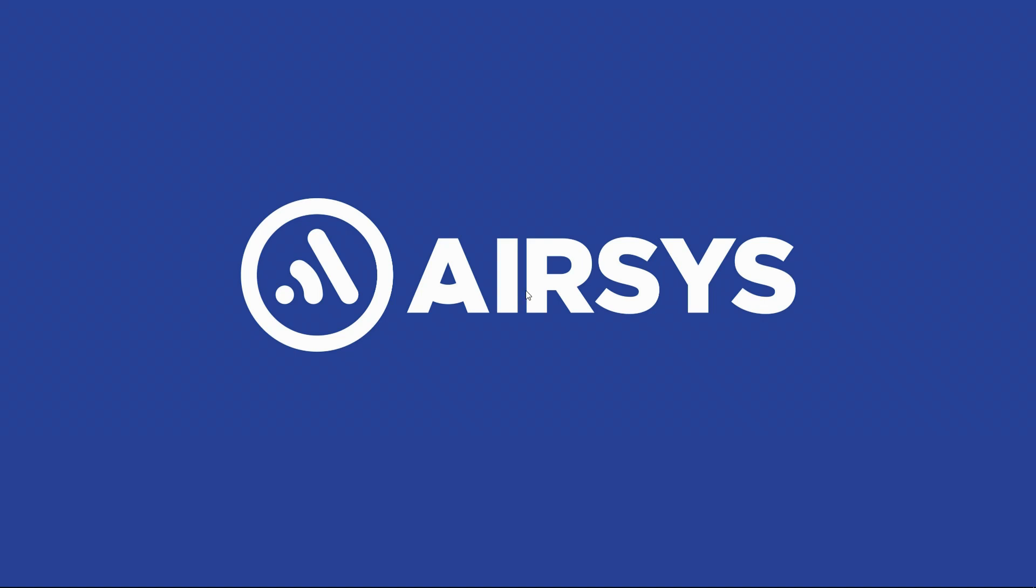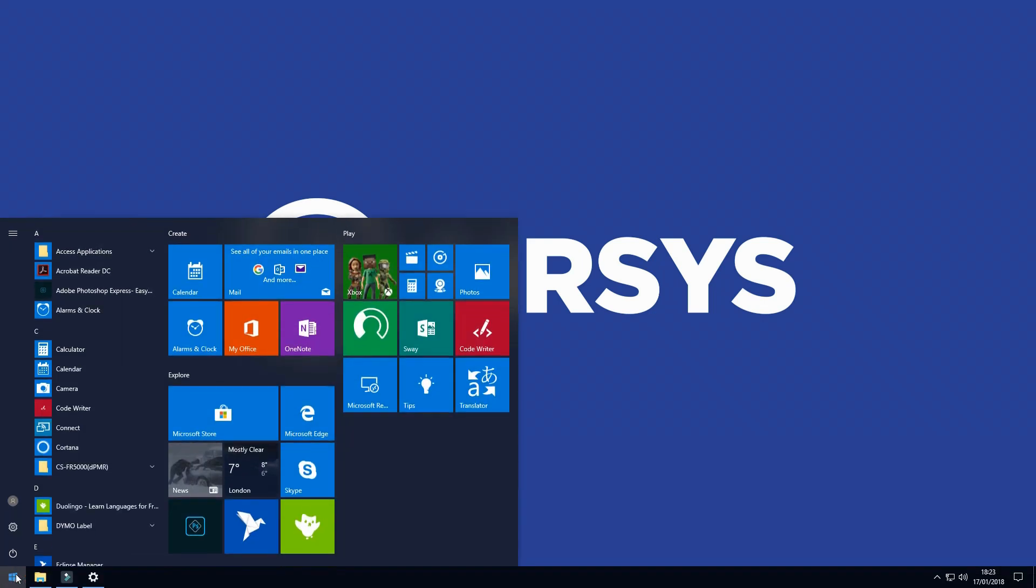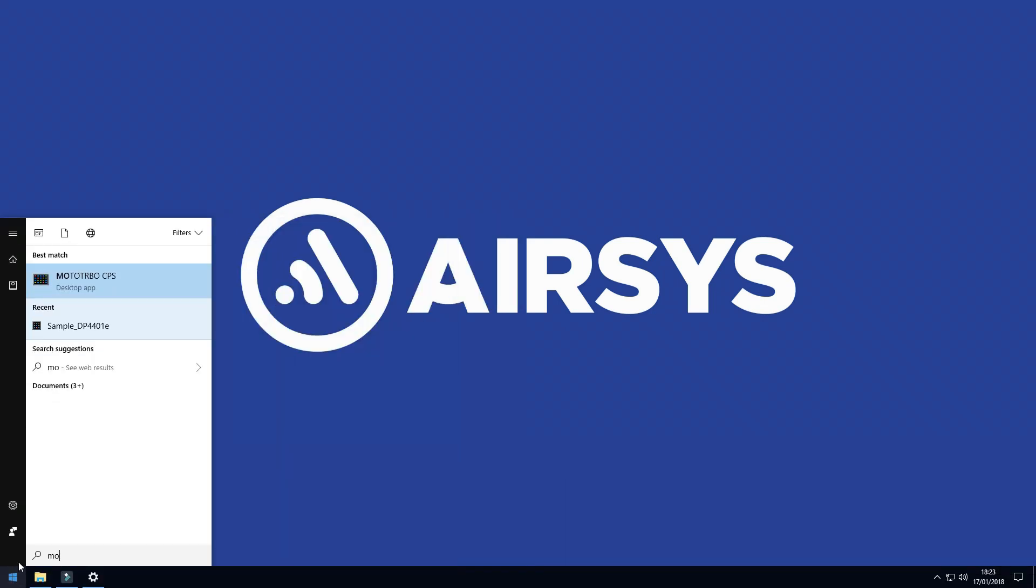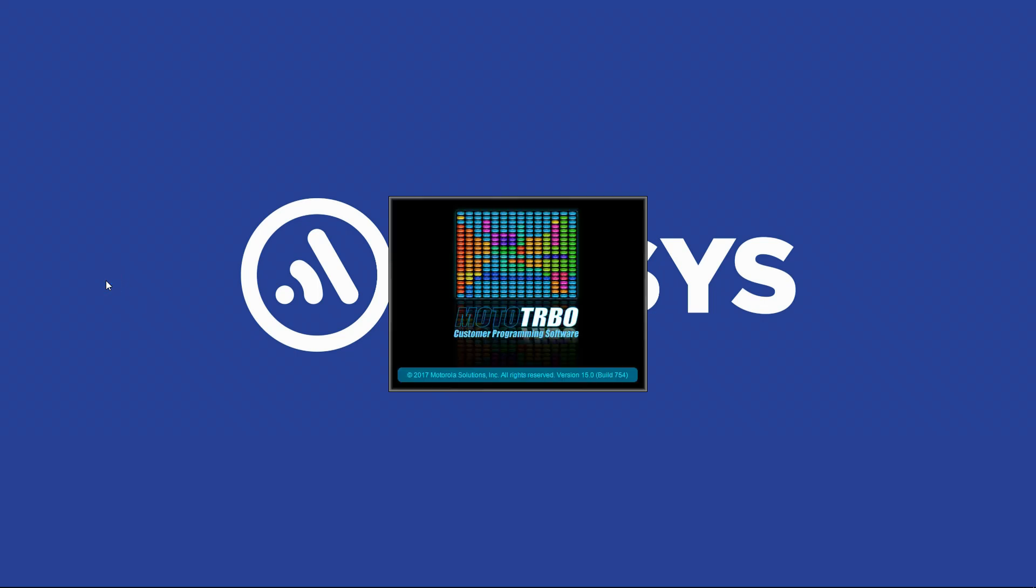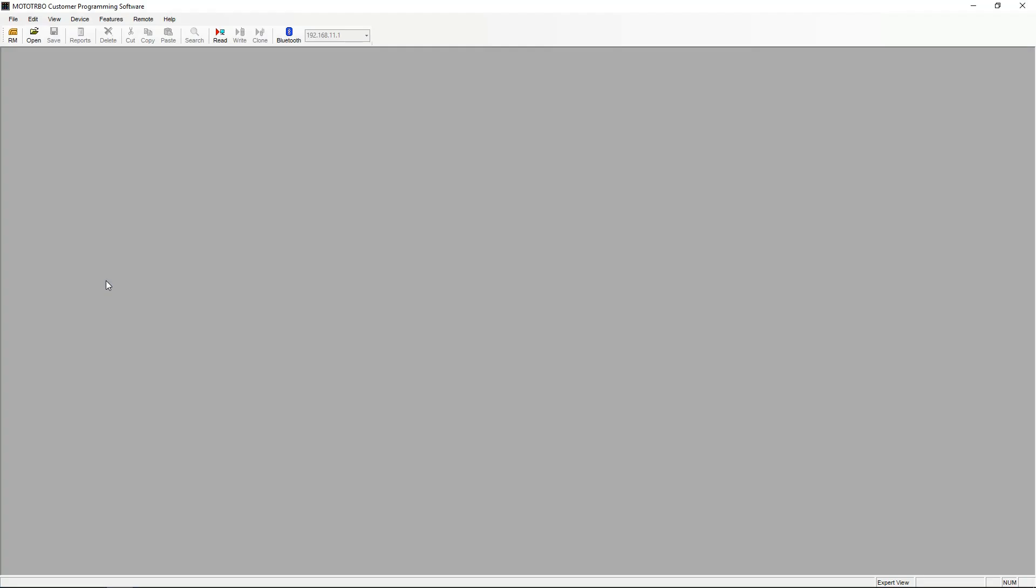First, let's open the CPS. Now we have the CPS open, we need a code plug to work from. We can either read from a radio or use a code plug that we have on file.